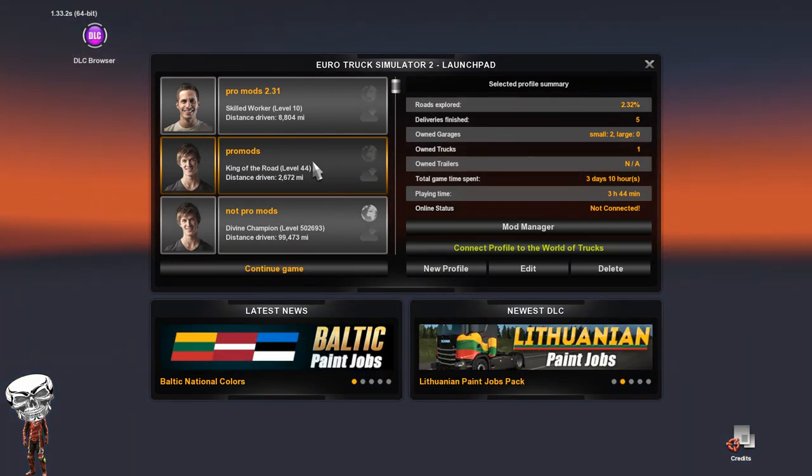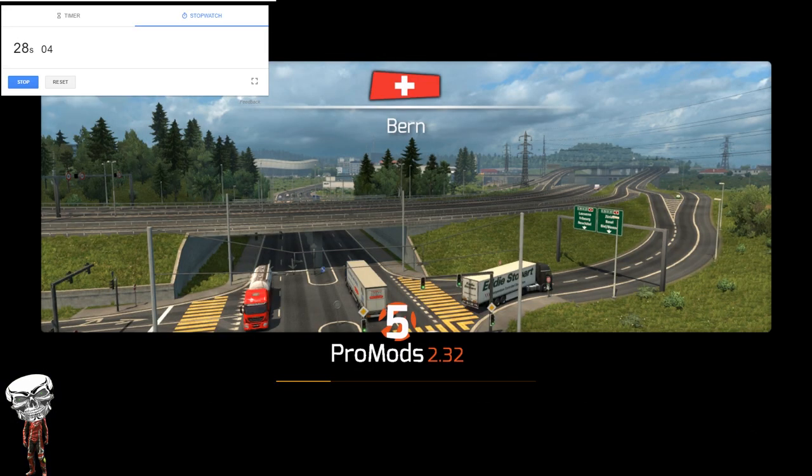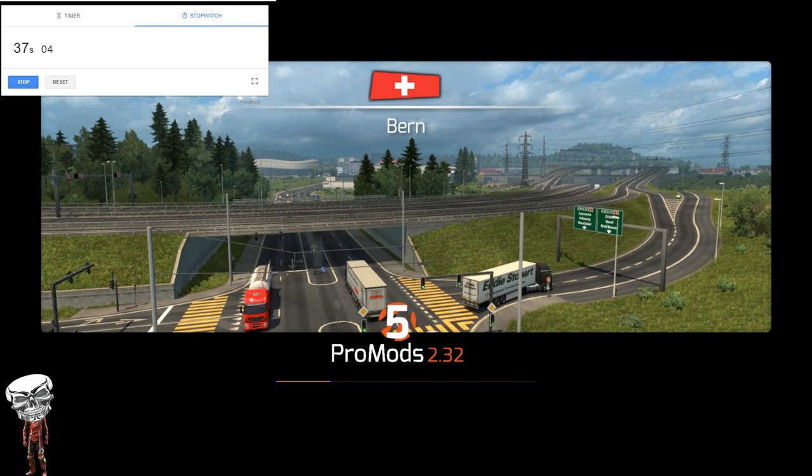Now we pick the profile and press continue game. So guys, now you can see in the top left hand corner I have put a stopwatch there. That is to show you how long my system takes to get into ProMods. Sometimes it will take up to 20 minutes, so please do bear this in mind, guys. I will be speeding it up, but you will still be able to see how long it took me.